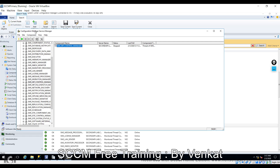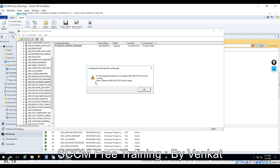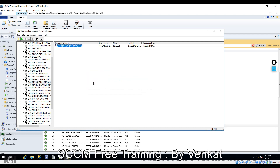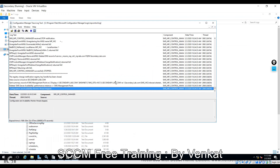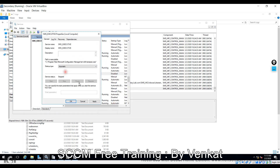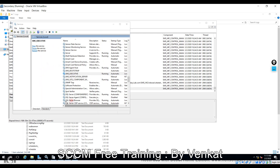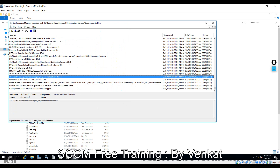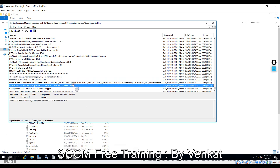You used the Configuration Manager Service Manager to connect to your secondary site, then connected to the specific thread, right-clicked to query it — checking whether the thread is in running or stopped mode. It's currently in stopped mode. Trying to start it still gives an error. The warning message says SMS_MP must be running, meaning SMS_MP is not running on that server. Go to the secondary site server, go to Services, it shows disabled. Click Properties, set to Automatic, click Apply, then Start. Click OK — now it's running.